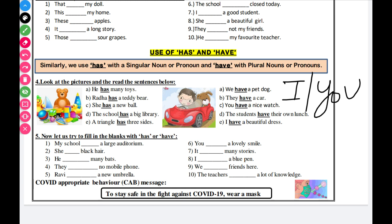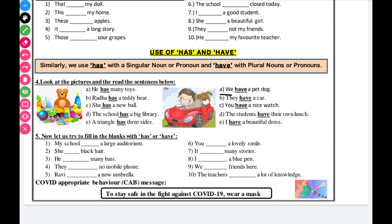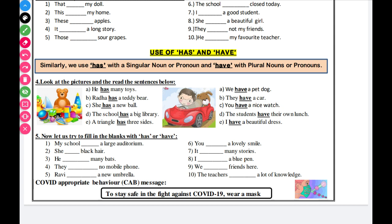We use 'have' with we, they, you, and I. Now let us see sentences: He has many toys. Radha has many teddy bears. She has a new ball. The school has a big library. A triangle has three sides. We have a pet dog. They have a car. You have a nice watch. You have a nice house. The students have their own lunch. I have a beautiful dress.